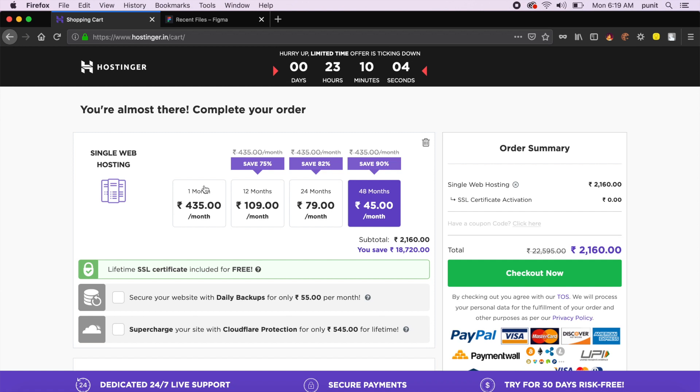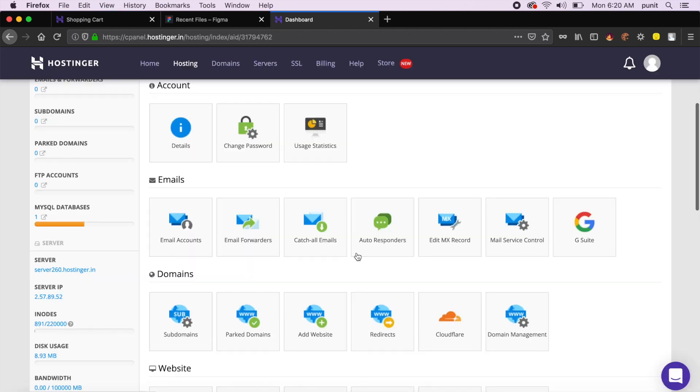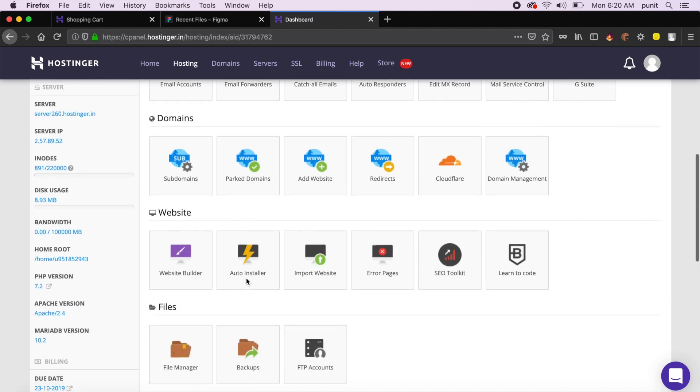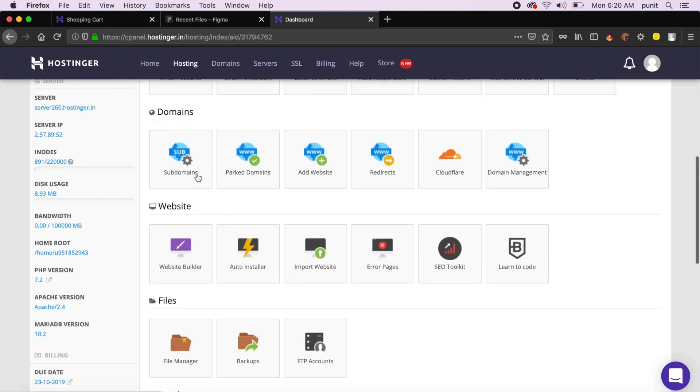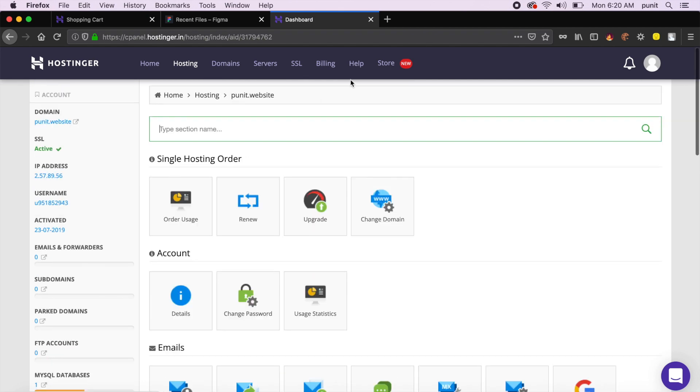This has a lot of extra features that you don't get with other reasonably priced hosting platforms, things like added email support, a lot of domain support, and you can even buy or get a domain name through Hostinger as well through the store.